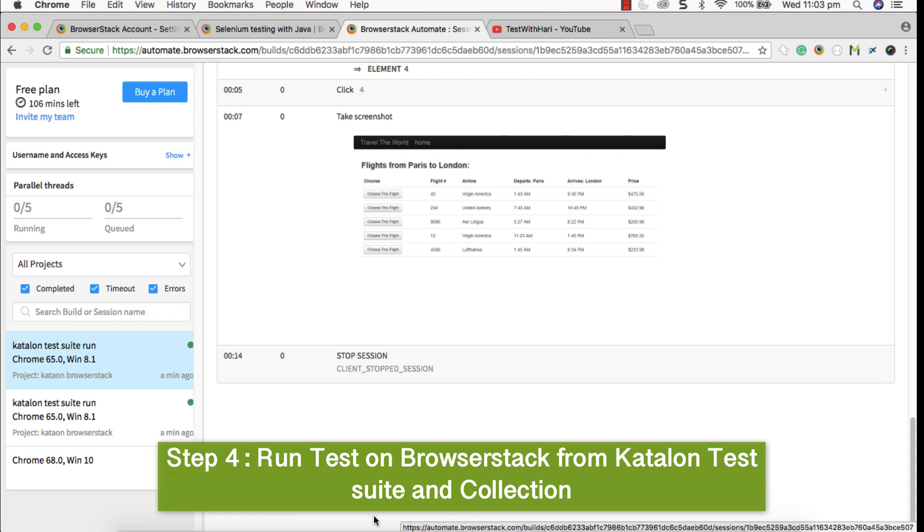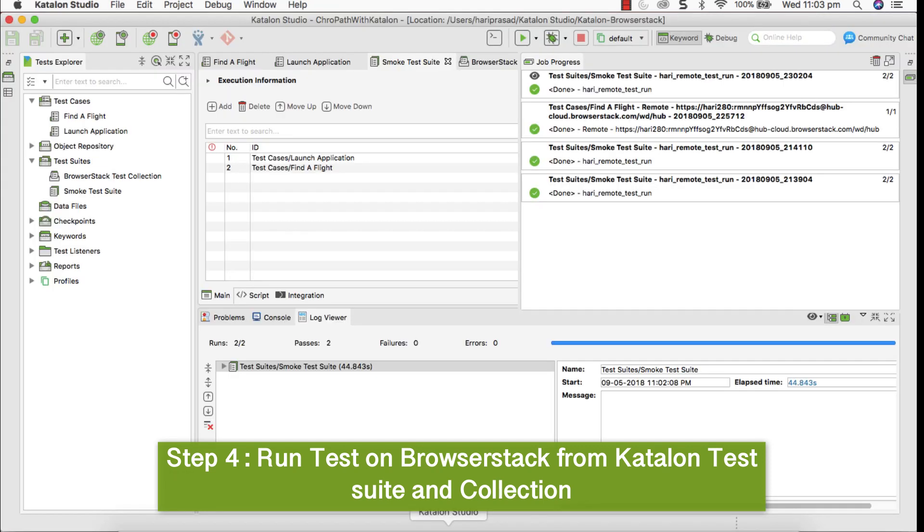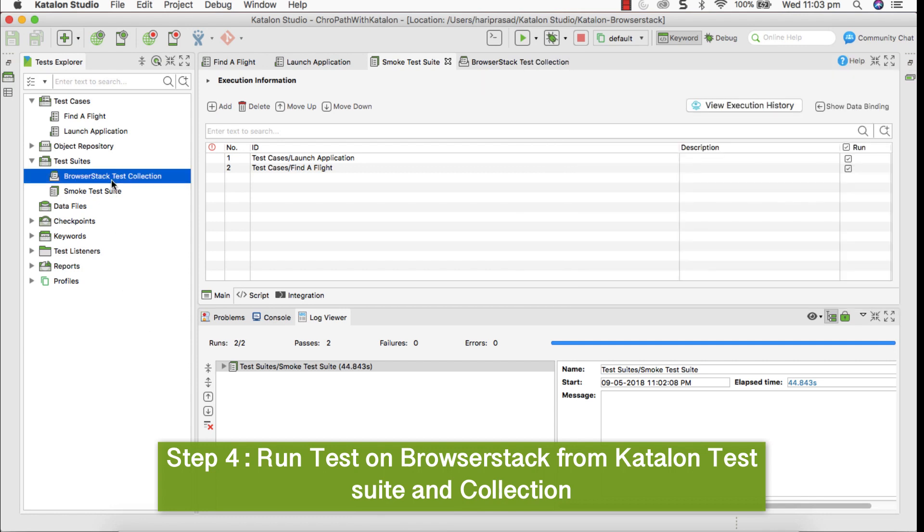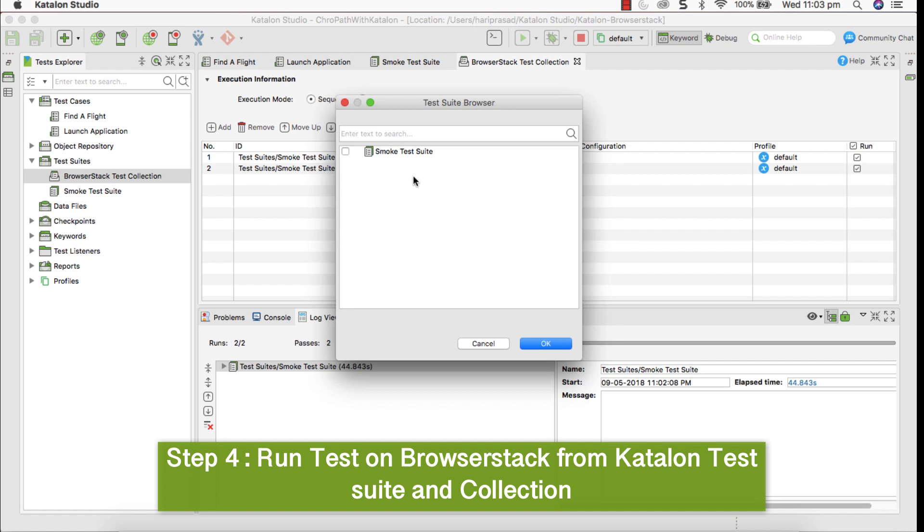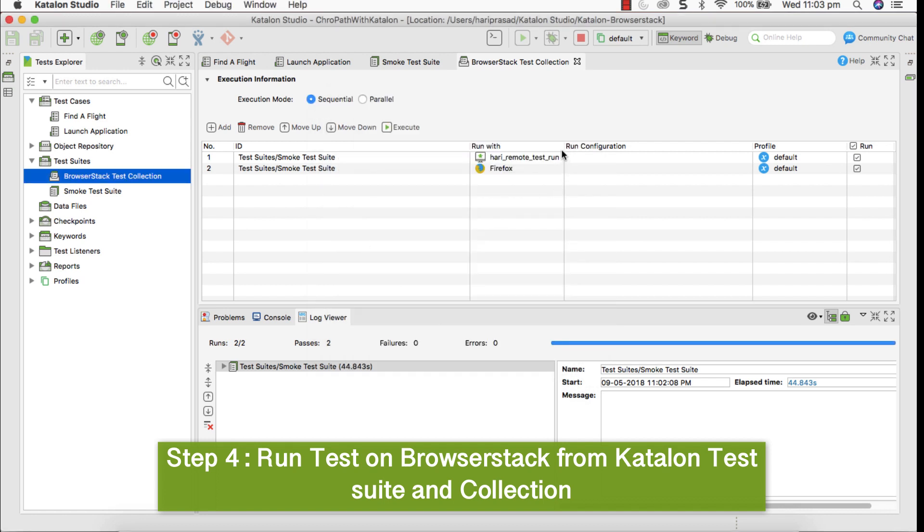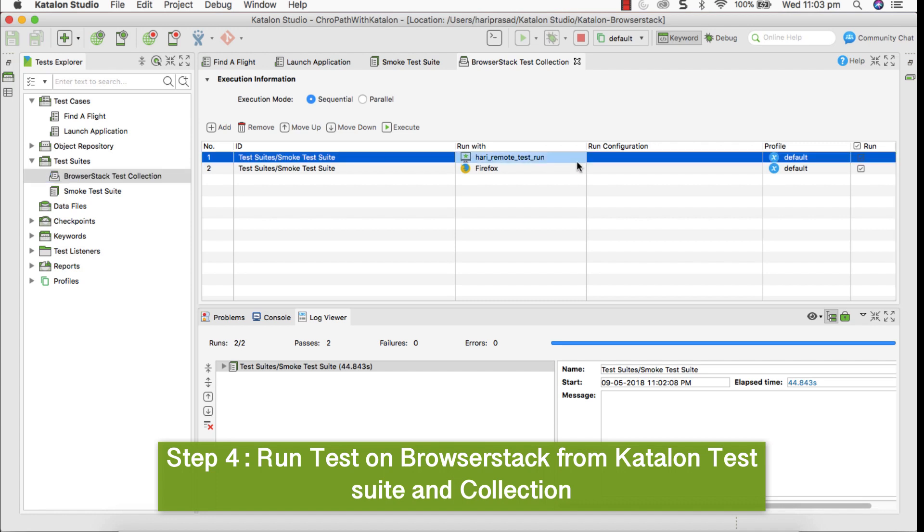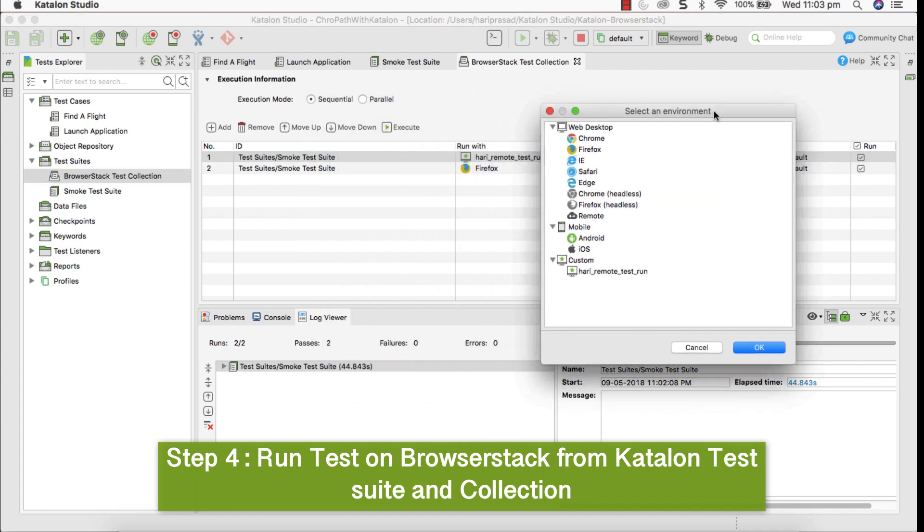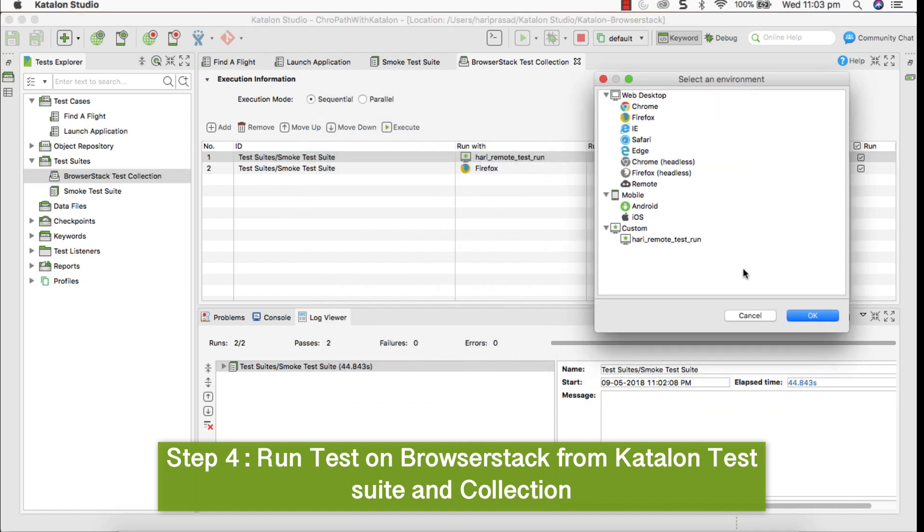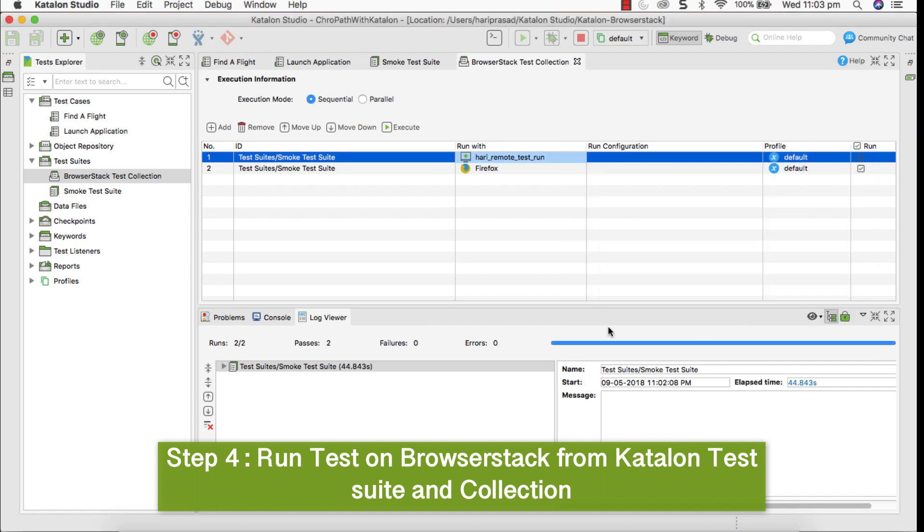Similarly, go back to Katalon studio. You can execute combining multiple test suites from test collection. It is something like you can combine multiple test suites and execute that. So while executing, we have configuration settings here, where you can select some of the custom combinations, some of the local combinations. You can select all these permutation and combination based on requirement and you can execute that. This is very very useful.